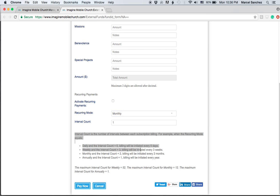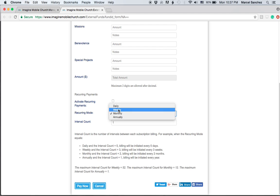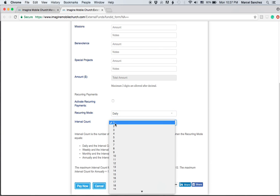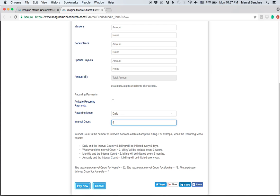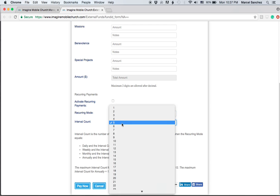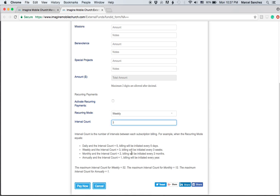What does it mean by interval count? It's the number of intervals between each subscription billing. And here's the example: when the recurring mode equals daily, so if we change this to daily and the interval count is five, then basically what that means is every five days it's going to be billed. If we change it to weekly and then the interval count is three, that means every three weeks we're going to request a payment and we're going to make a payment. Or monthly and the interval count is two, then the billing will be initiated every two months. And annually it'll be one, and then we would be initiated once a year. So obviously the maximum amount is fifty-two for weeks, twelve for months, and one for annually.